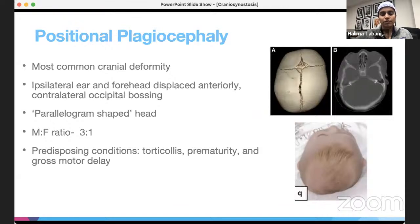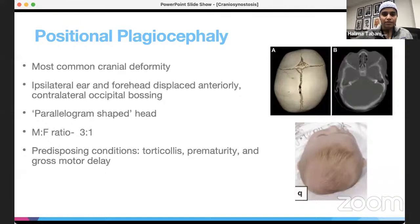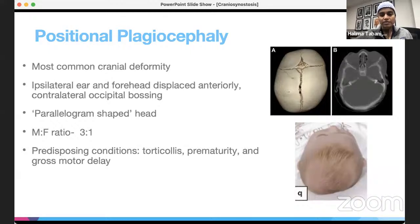Before going through the different types of craniosynostosis, it's important to touch on positional plagiocephaly, which is one of the most common cranial deformities and is often confused with craniosynostosis. It occurs due to positioning — especially with increased use of bouncers and less tummy time — and results in ipsilateral ear and forehead displaced anteriorly with contralateral occipital flattening, giving a parallelogram-shaped head. Predisposing conditions include torticollis, prematurity, and gross motor delay.